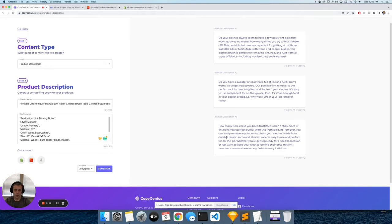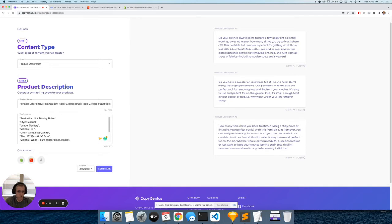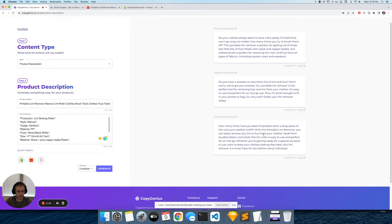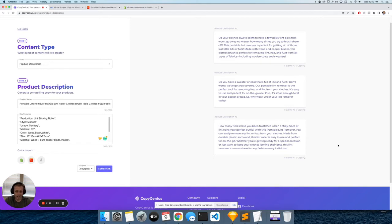Here you go - it's written three automatically, which is kind of freaking amazing that it did it that fast. Let's read a couple. 'How many times have you been frustrated when a straight piece of lint ruins your perfect outfit?' So it talks about a problem that you might have. 'With this portable lint remover, you can easily remove any lint or fuzz from your clothes' - and then it offers a solution. 'Made from durable plastic wood, this lint roller is easy to use and perfect for on-the-go.' That is pretty cool, right?